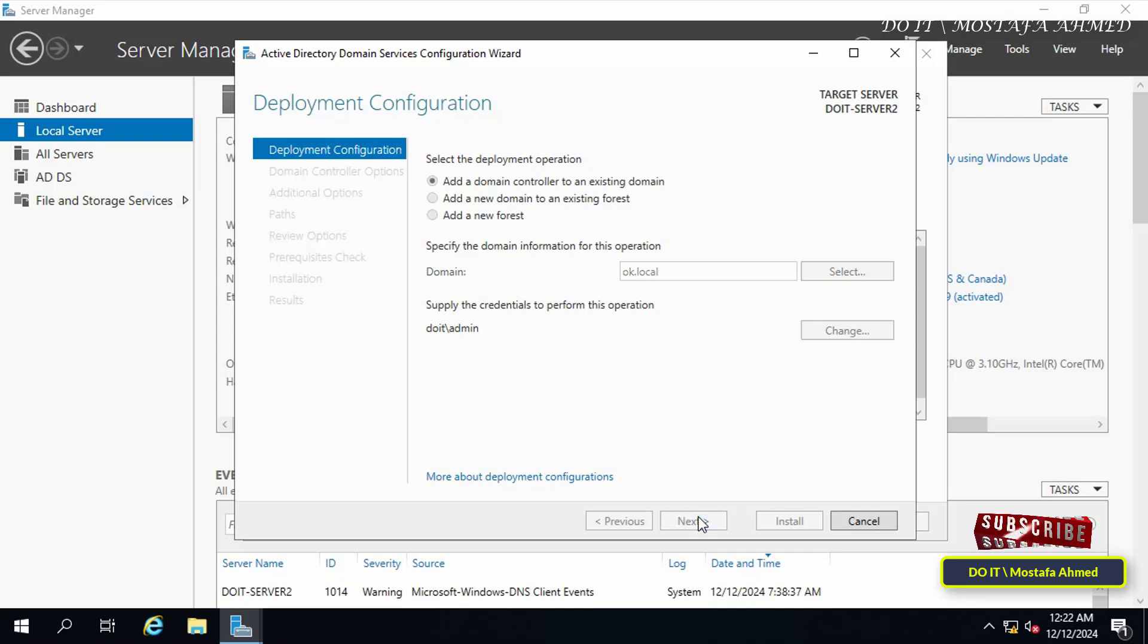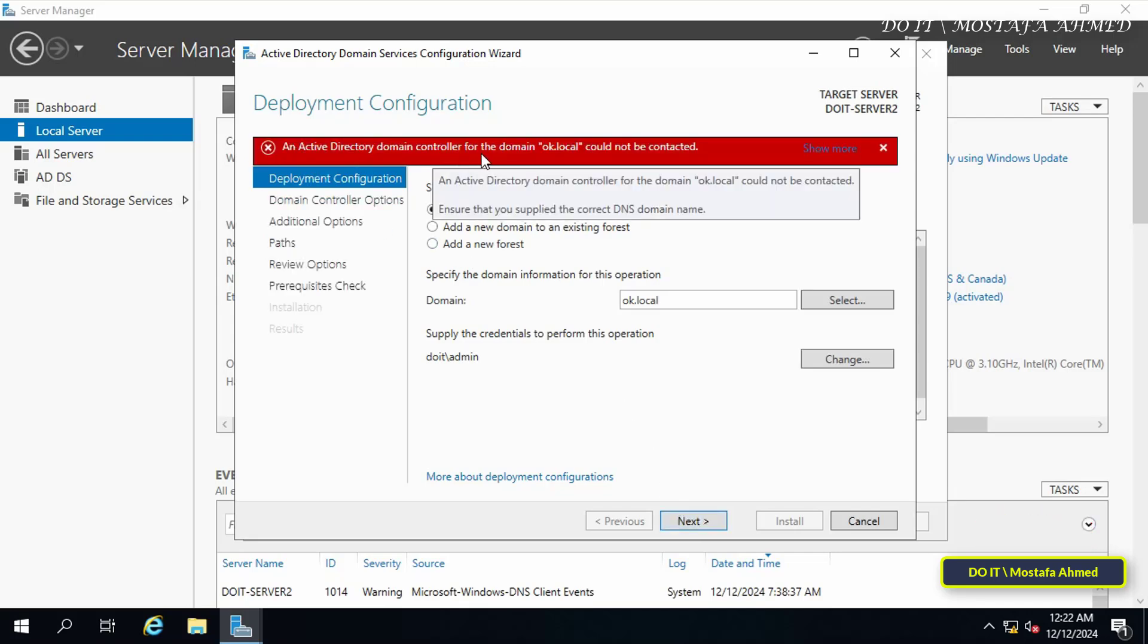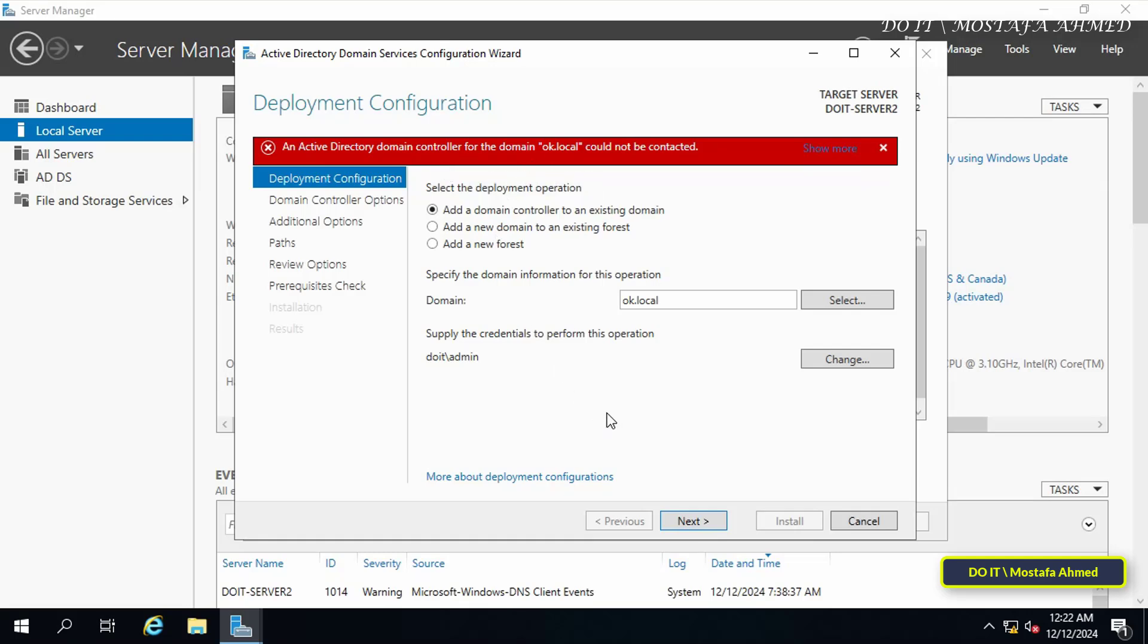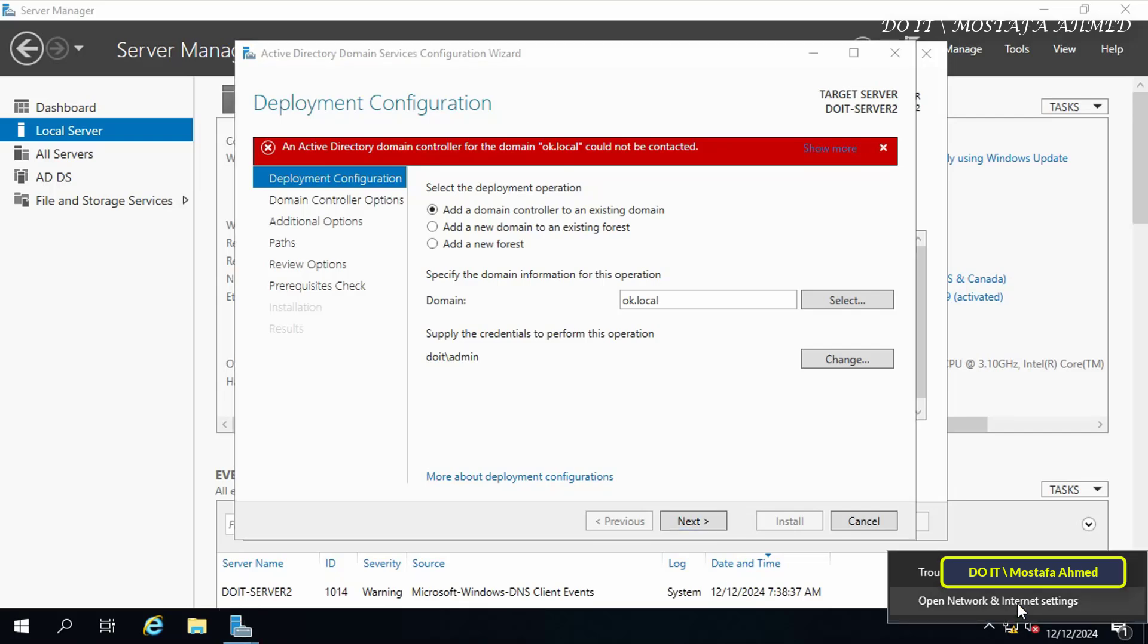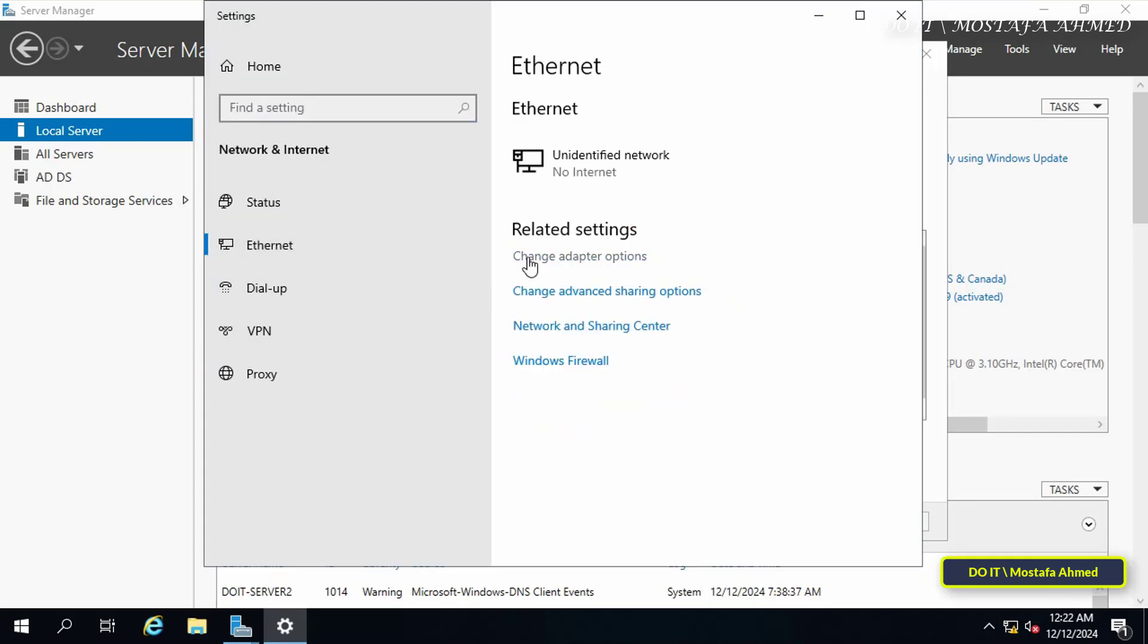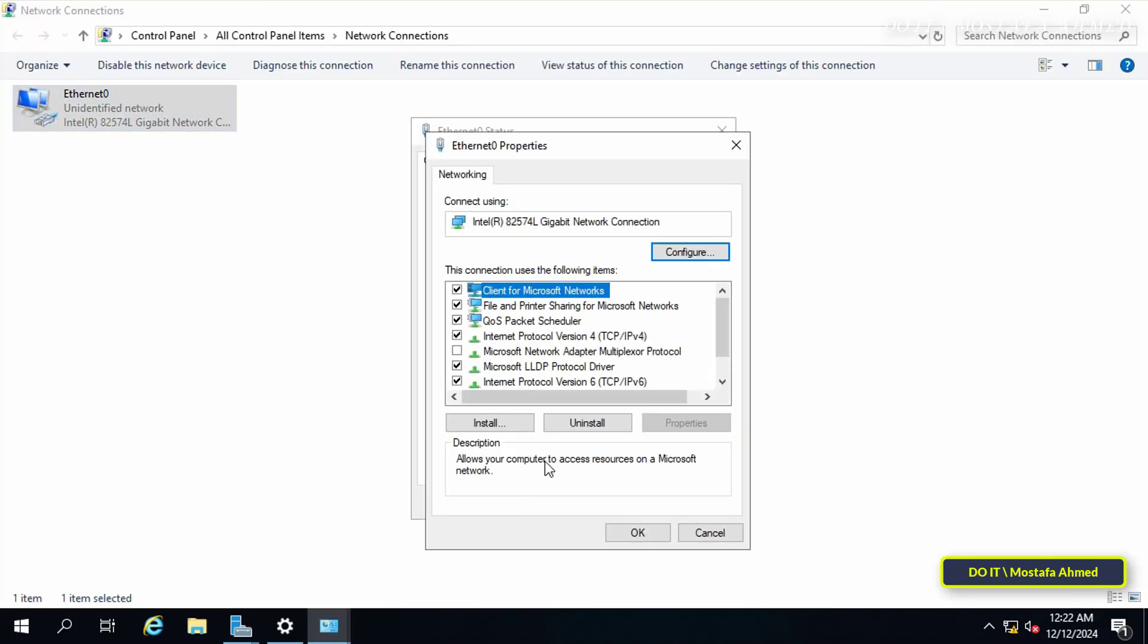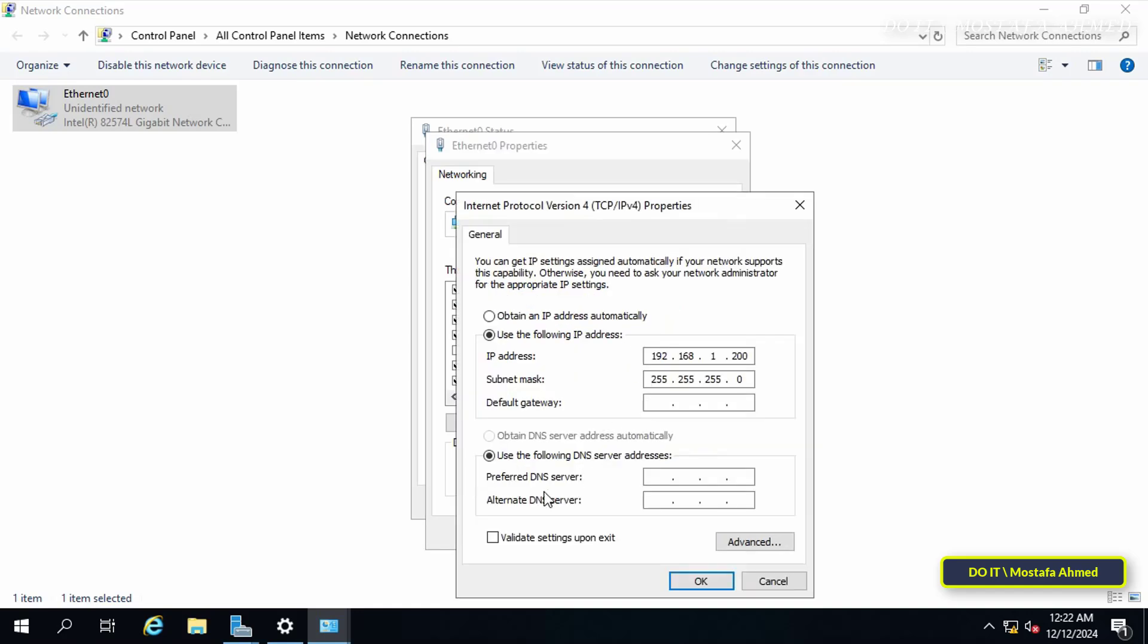After entering the credentials, click Next to continue. It seems that it is unable to access and connect to the existing domain. Now you must enter the IP address of the existing domain in the DNS of the server that we want to join. I forgot to mention this step before starting the steps to add a domain controller.